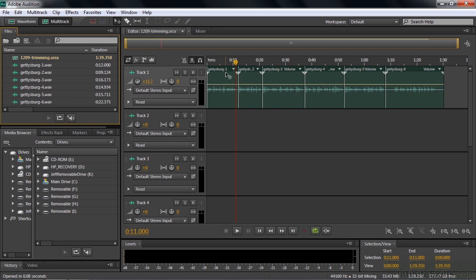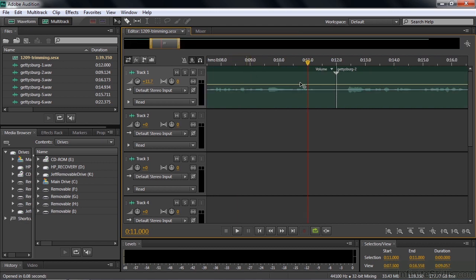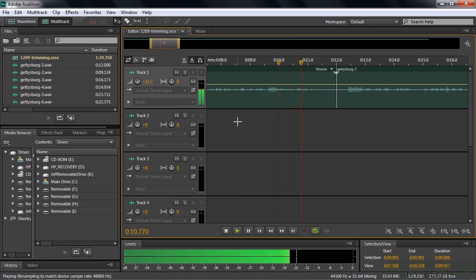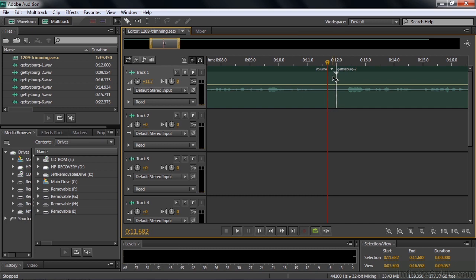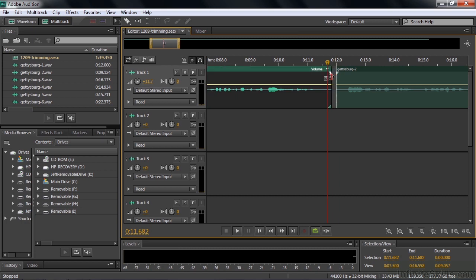The first order of business is to trim the first clip so there's less of a gap at the end. To trim, you want to get in closer so you can see the area better, so I'll zoom in on the timeline by right-clicking on the Time Ruler and dragging. There's the edit point — I want to get rid of some of this dead air. I'll hover my cursor over the edit point until it turns into a left-facing trim tool, then click and drag. It snaps to the current time indicator because snapping is on.